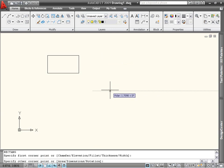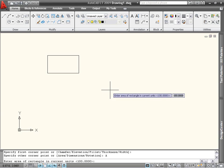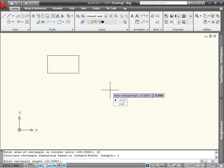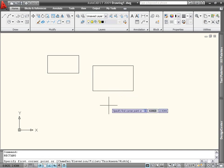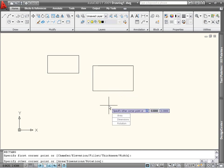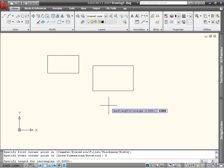After you've specified the first corner, different options appear with more ways to define the size of the rectangle. Area enables you to specify an area and a length or width for the rectangle. For example, I can enter an area of 10 units and a length of 4 to create the rectangle. The dimensions option asks for the length of both sides of the rectangle, and then allows you to specify the final position.